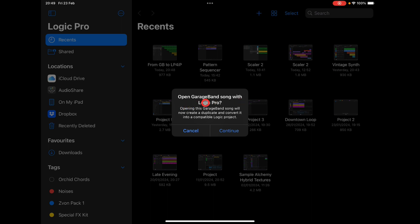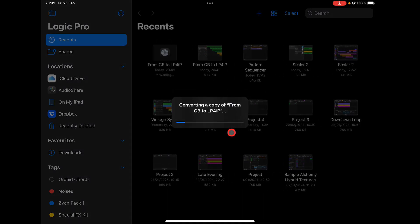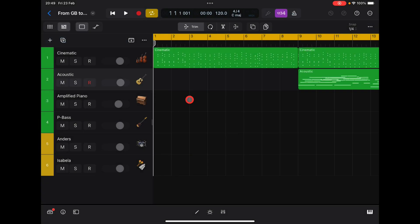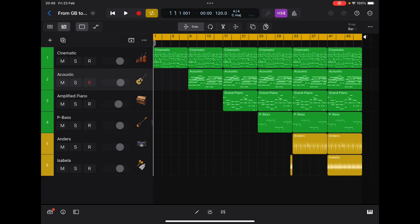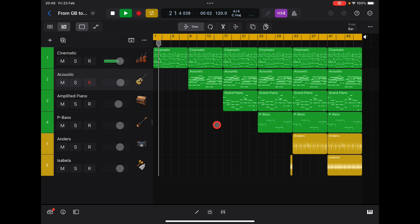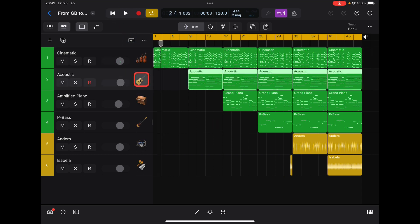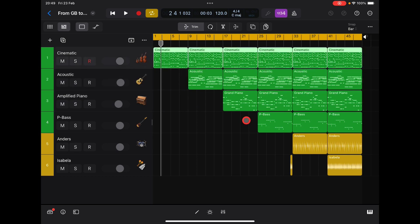Click on it and it'll say 'Open GarageBand song with Logic Pro — opening this song in GarageBand' — click Continue, and what it will do is convert it into a Logic project. Here it is in Logic. You'll see it's called the same thing, and if we scroll in a little bit, there is the project and it's identical.